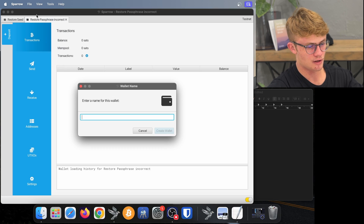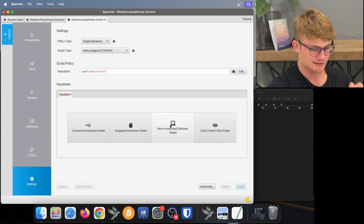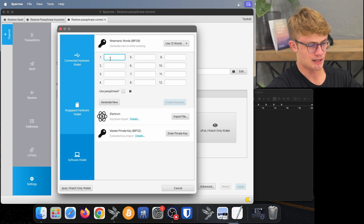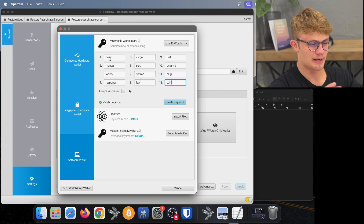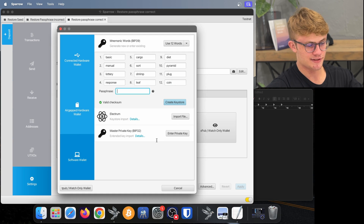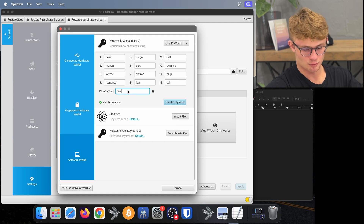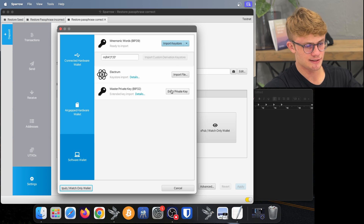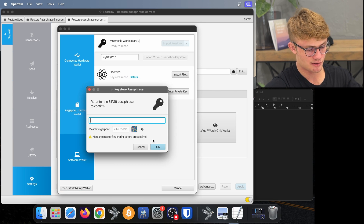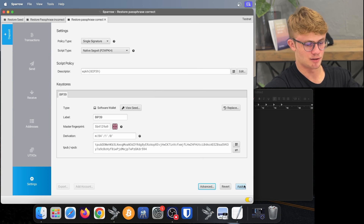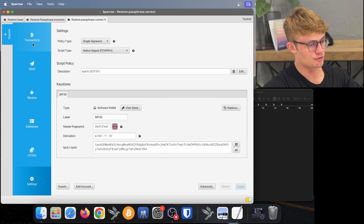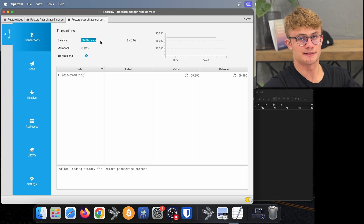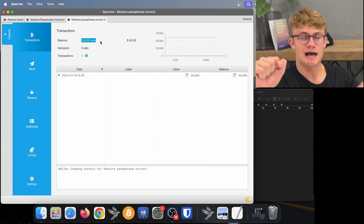Now I'm going to restore the correct wallet. So I click on File, New Wallet, and I'll call it "restore passphrase correct". I click on Create Wallet, then import an existing wallet. I click on 12 words and insert my seed phrase again. My Bitcoin seed phrase is in. I'm going to add a passphrase, and this time I'll type it correctly: wall, load, aunt, zoo — all lowercase with no spaces. I click on Create Keystore, Import Keystore, and re-enter that passphrase: wall, load, aunt, zoo. I click on OK and Apply. And if I go to my Transactions tab, there we will see the Bitcoin is inside this wallet because I have the correct seed and the correct passphrase.